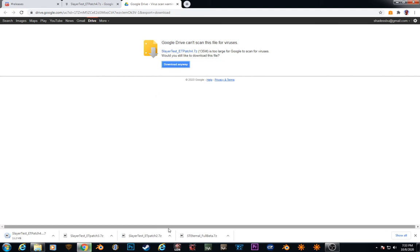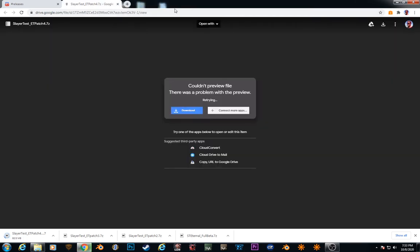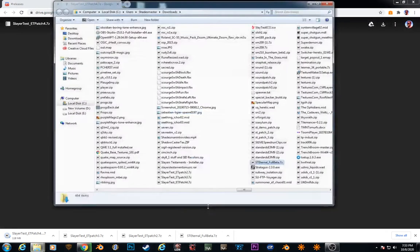And as you can see, the full beta file is finished downloading. So what we'll do, right-click, show in folder.